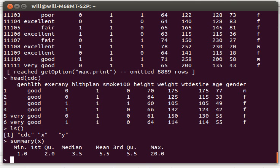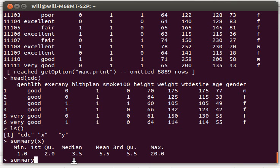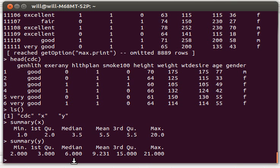There it will tell me the minimum, the maximum, the first quartile, the third quartile, mean and median. Of course, I can do the summary of y or any of the other numerical variables.